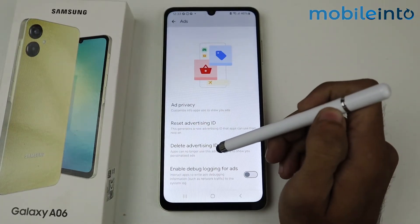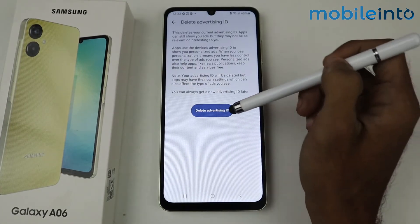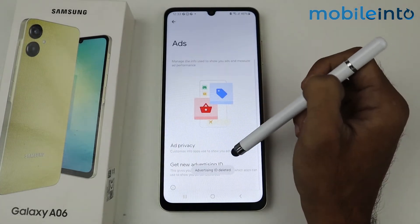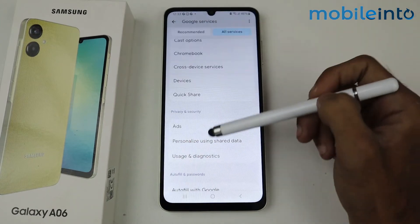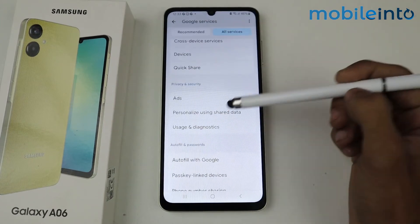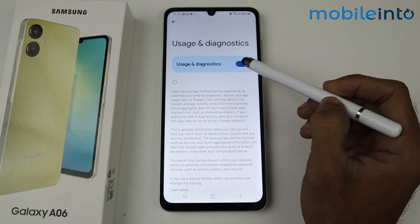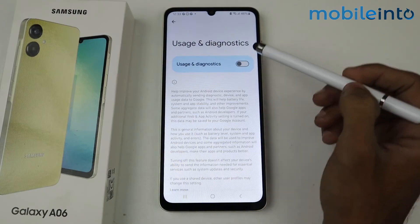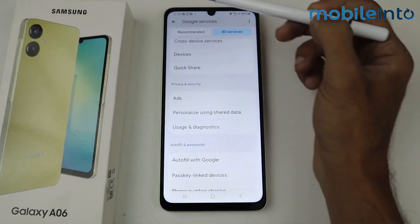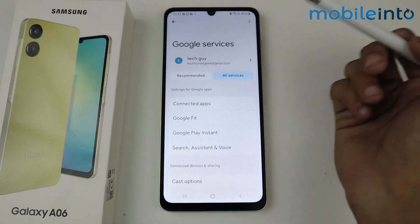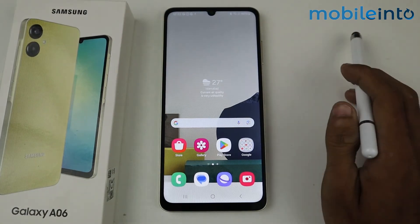All you guys have to do is delete your Advertising ID, which is the source of ads. After that, go back and then go to Usage and Diagnostics and disable this feature as well, so that your ads problem will be solved.